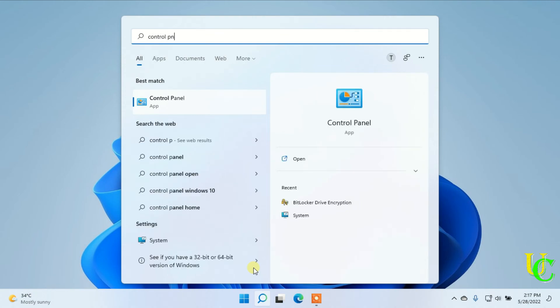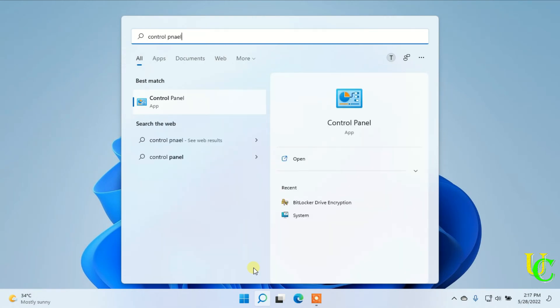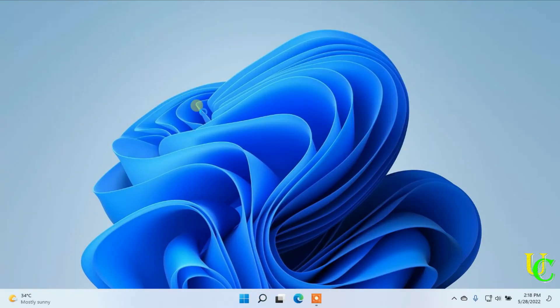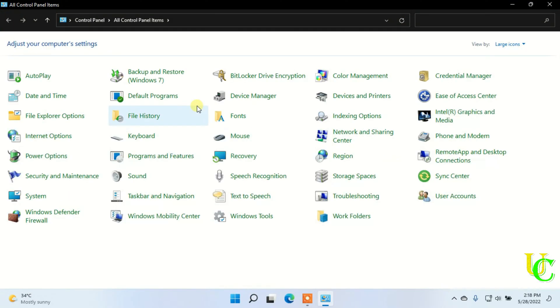First let's check in Control Panel. Go to start menu and type Control Panel. Click on Control Panel to open it.